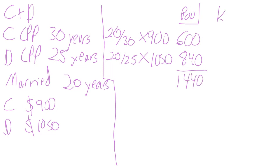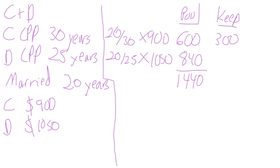How much are they each going to keep? Well, if Charlie's putting $600 into the pool, then he is keeping $300. That's just the difference. If Darlene is putting $840 into the pool, she's going to keep $210. Again, that's just the difference.